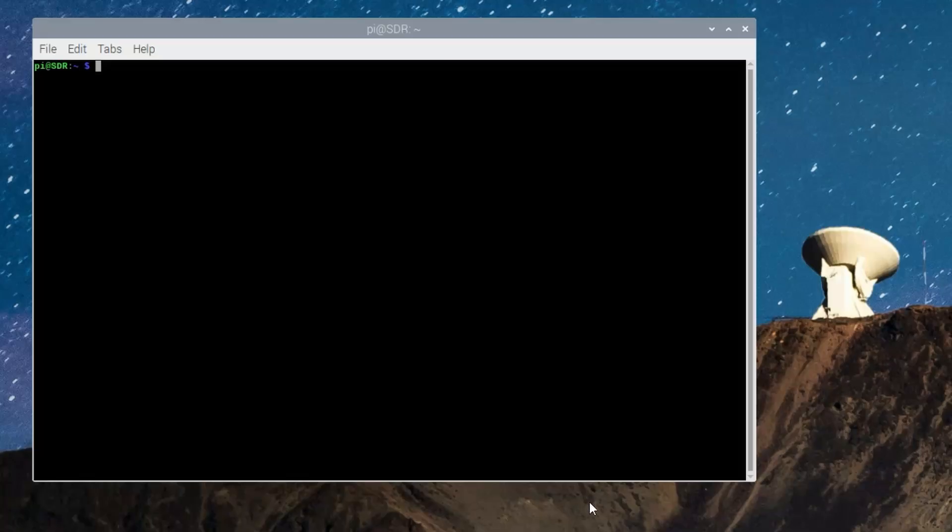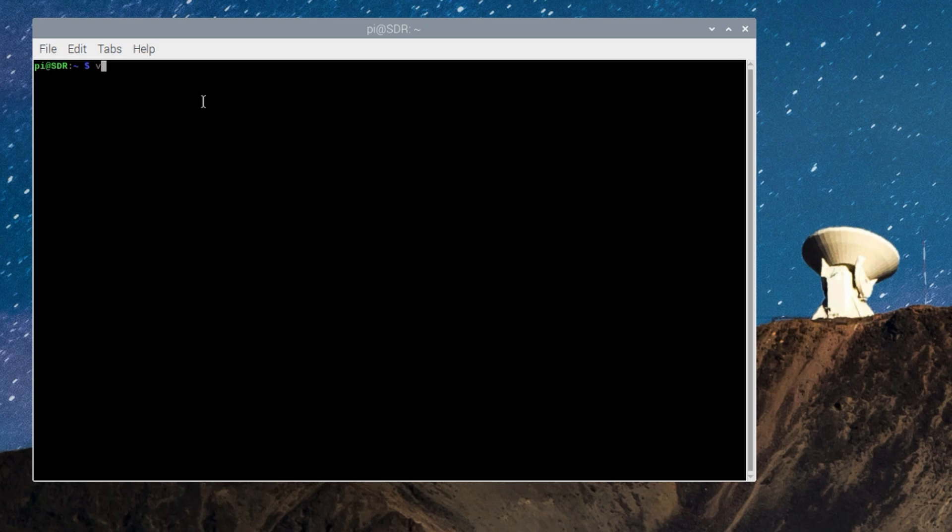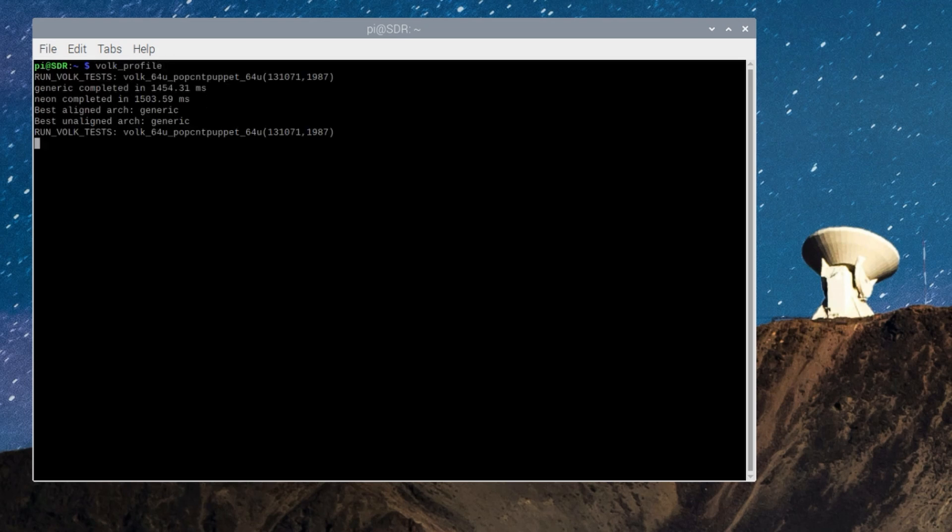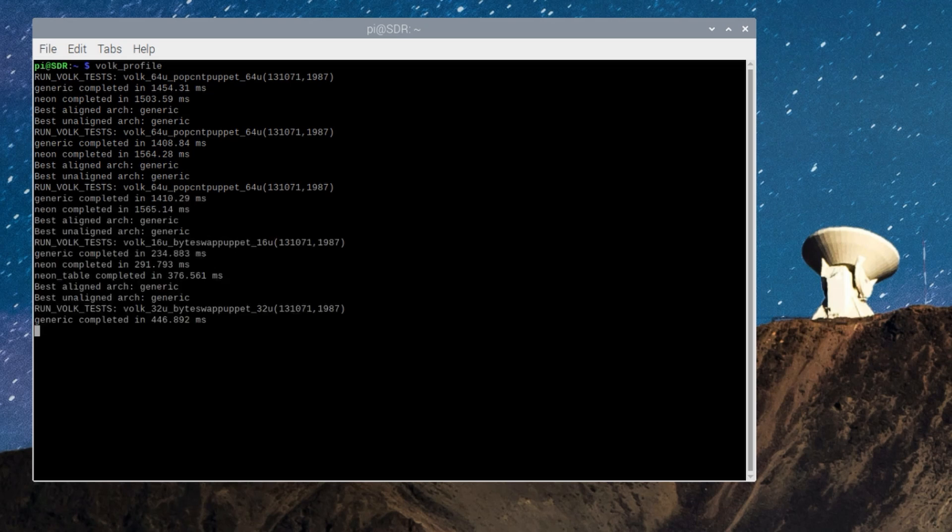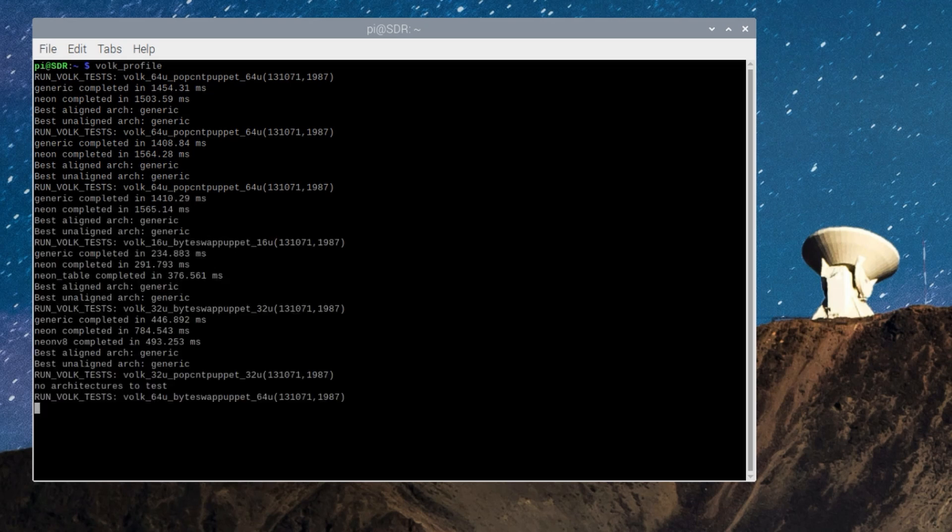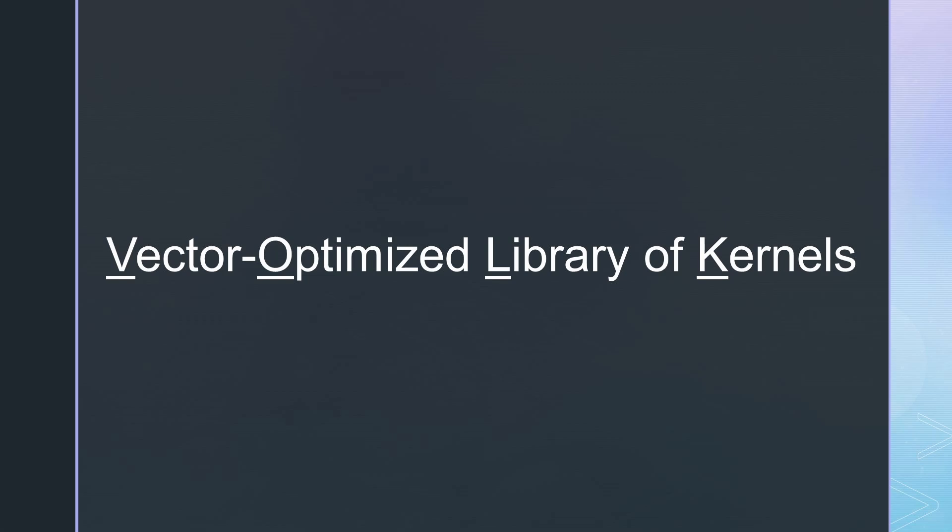Before you continue, you need to run volk_profile in a terminal window. You are lucky if you didn't drink the whole beer before, because this step again takes some time. Volk, by the way, means Vector-Optimized Library of Kernels and selects the fastest kernels for a particular computer. So it optimizes the speed of our Raspi for GNU Radio. Now we are ready to rumble.